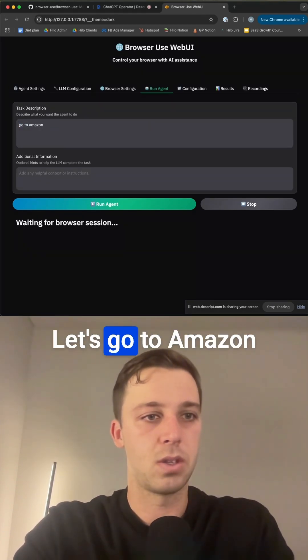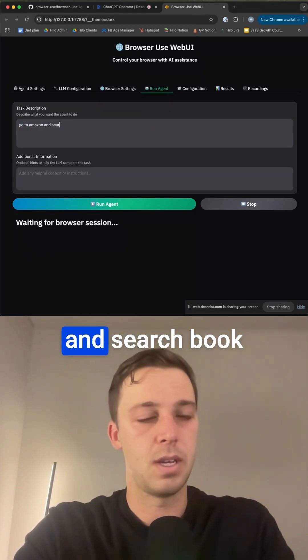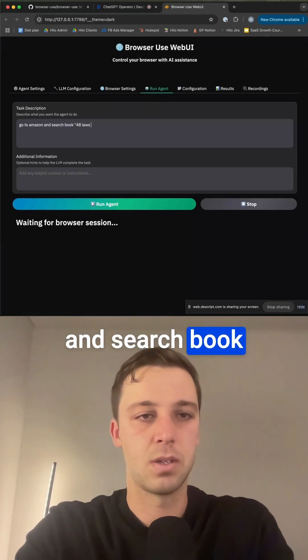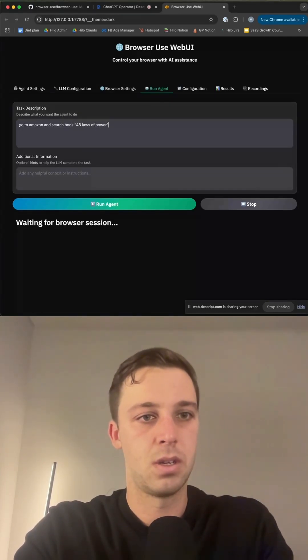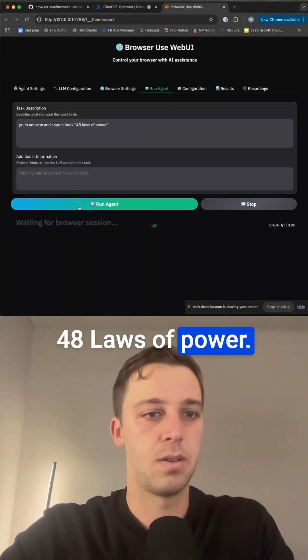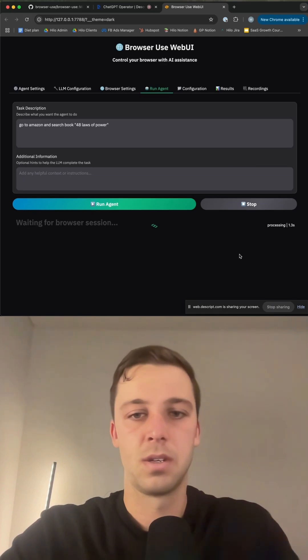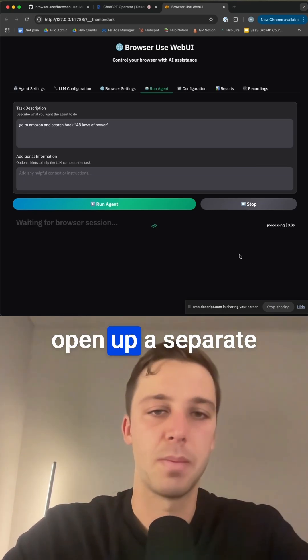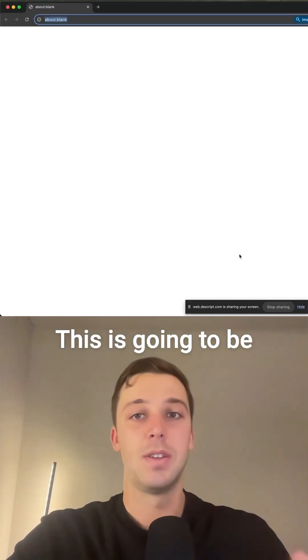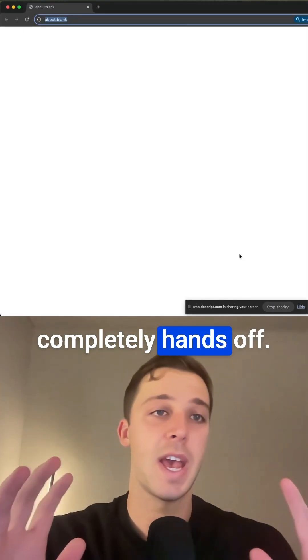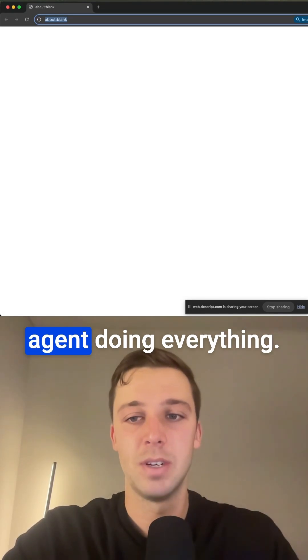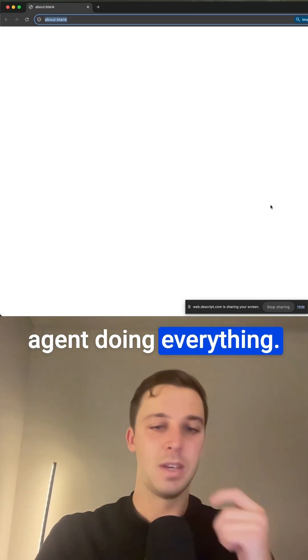Let's go to Amazon and search book. Great laws of power. Now what you're going to see is it's going to open up a separate browser window. This is going to be completely hands-off, so now this is the agent doing everything.